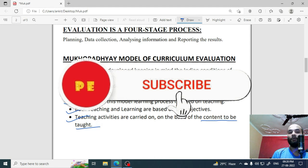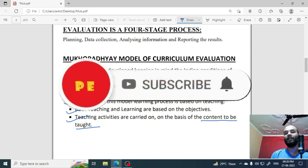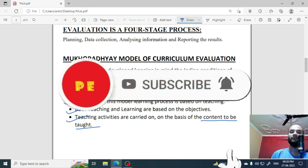So, this was today's video. I hope if you liked the video, like it, share it, and subscribe to the channel.